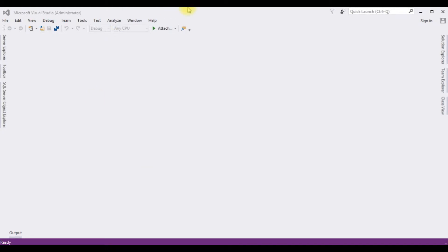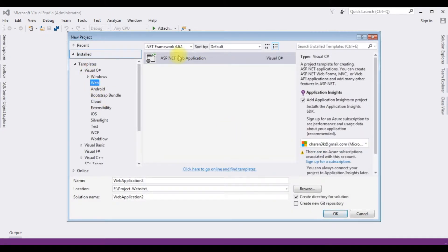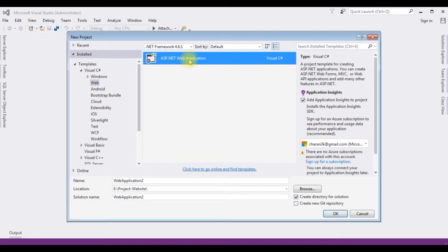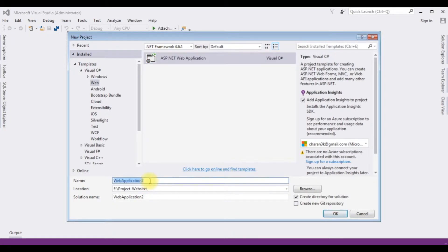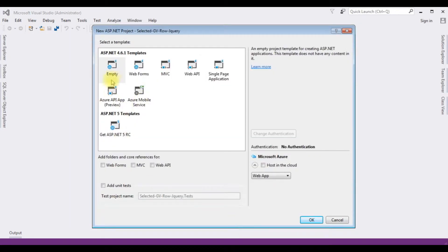For this video tutorial, I am creating a new ASP.NET project. Go to File, New Project. From the web templates, I am selecting ASP.NET Web Application and the .NET framework I am using is 4.6.1. The project name is 'selected gridview row jQuery'. Click OK. From the templates, I am selecting Empty. Click OK.